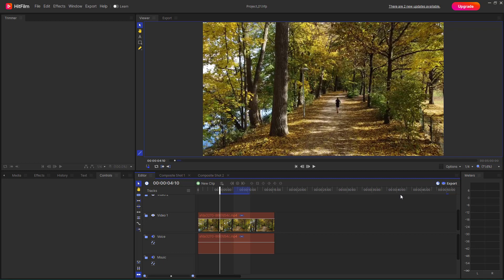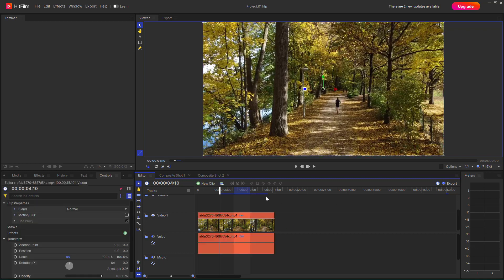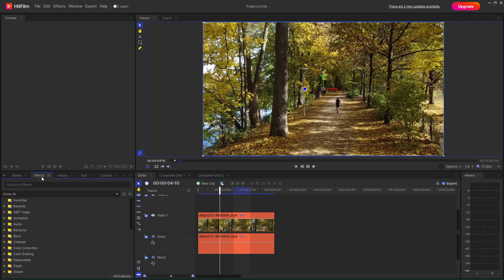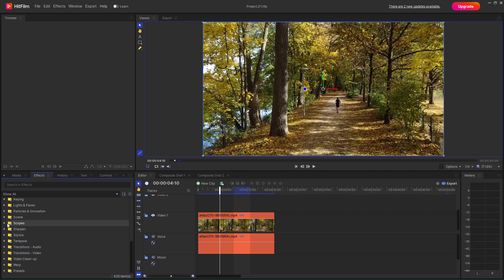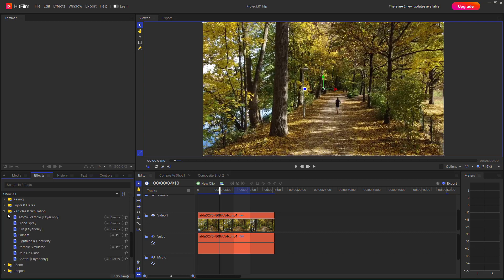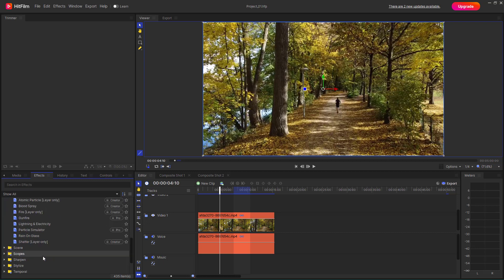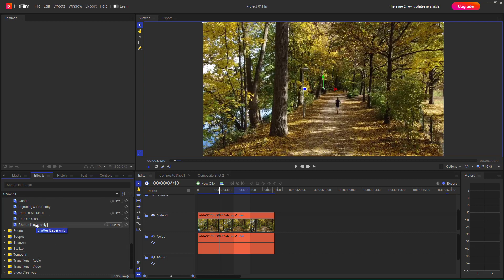Let's see how we can work with the shatter effect inside of HitFilm. Here I have a video clip, and in order to apply the shatter effect I'm going to go to the Effects tab, then scroll down to find Particles & Simulation. There you can see that Shatter, which is a layer-only effect, is an option.